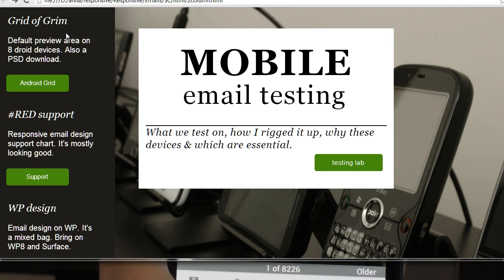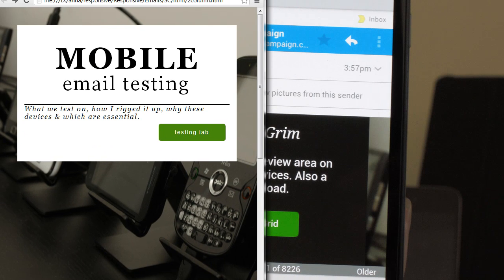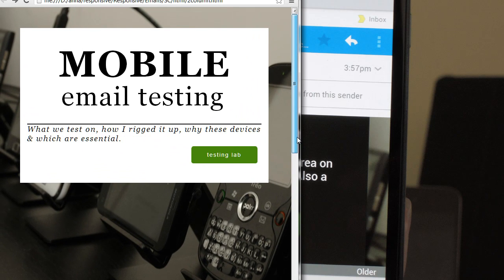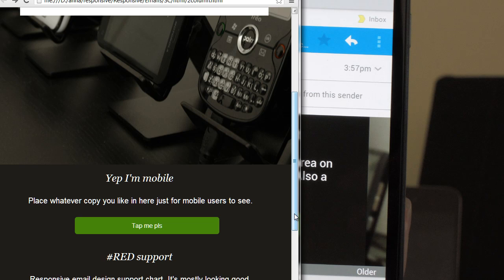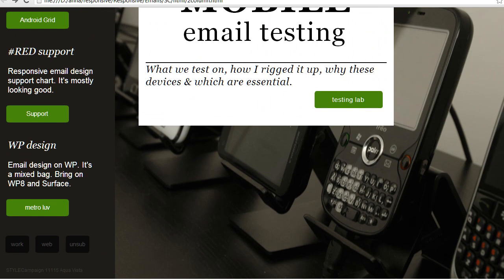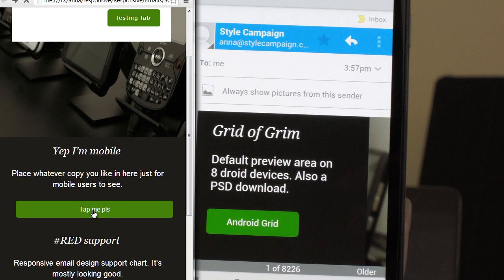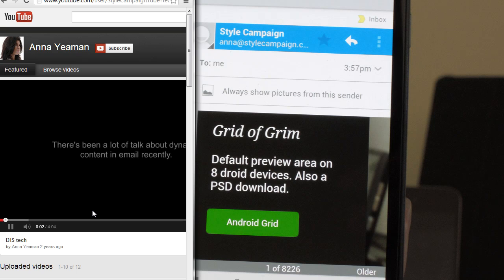On the desktop build you can see it says Android grid. Then when we scale this template for mobile users — the iPad view and the mobile view — if we look at that column, which we've moved from the left-hand side to underneath, it says 'I'm mobile.' You can place whatever copy you like there just for mobile users to see. The call to action also says 'Tap me, please.' Clicking 'Android grid' takes you to the homepage, whereas clicking 'Tap me, please' takes you to the YouTube page — just to show how it differs.